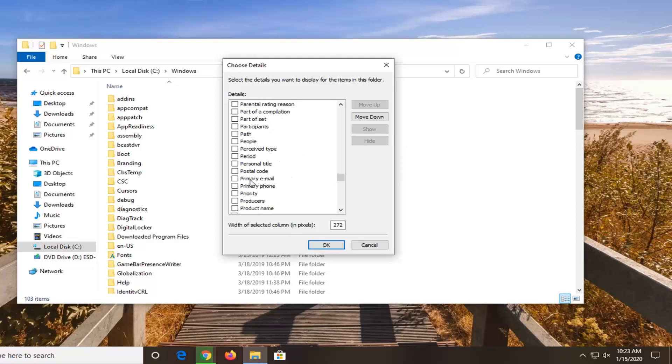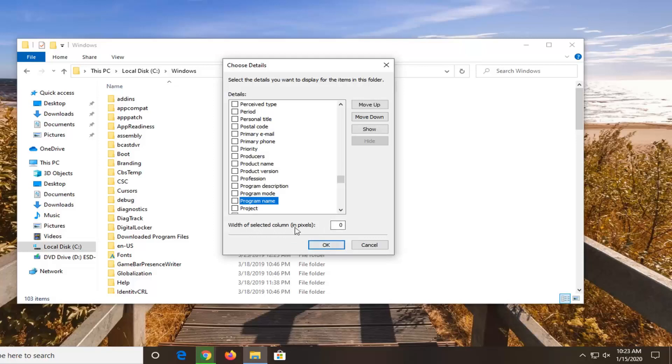You can see a whole bunch of different options here. You can even sort by program name. And you can see the width of the selected column, how many pixels you want each column to be displayed by.